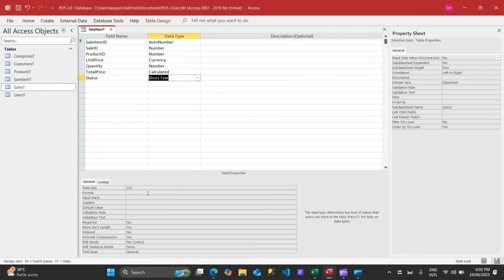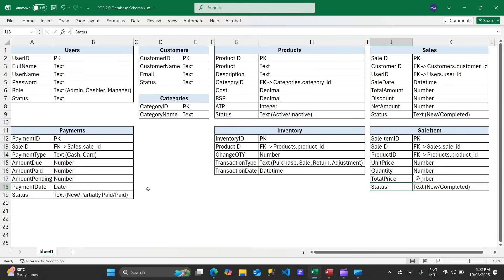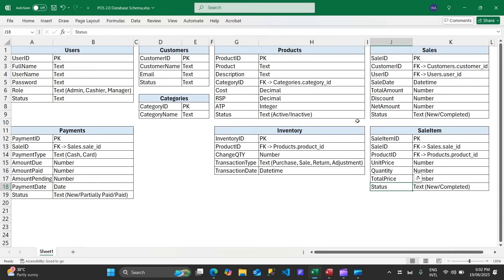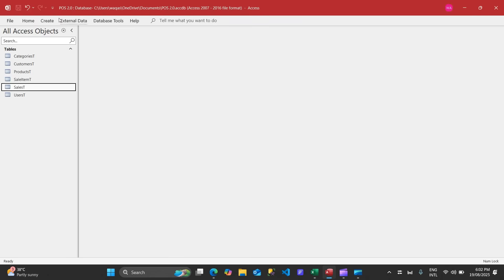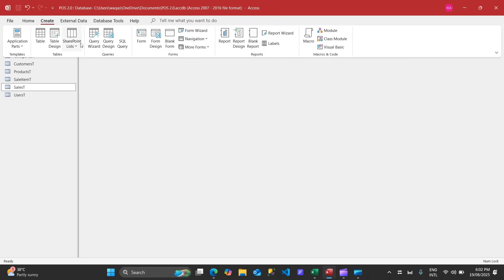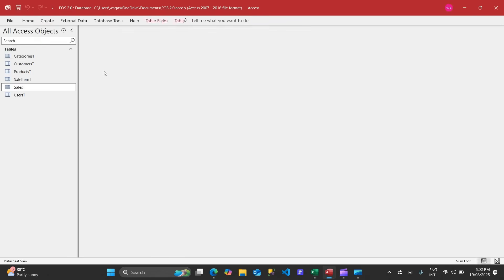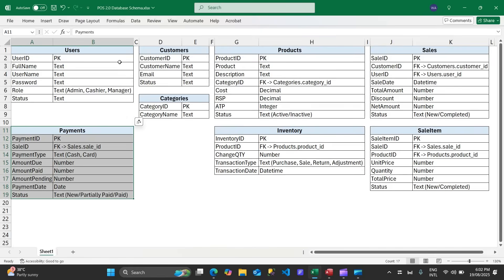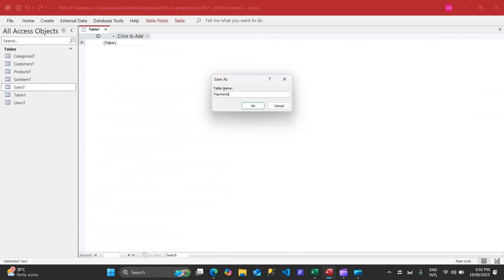Add a status field with 25 characters. The sales item table is now created. Let's create the payments table — close the current table, click Create, Table, right-click Design View, name it 'payments_t'.